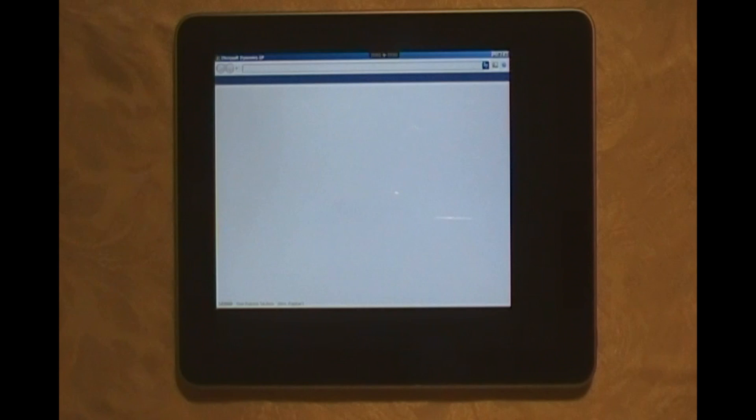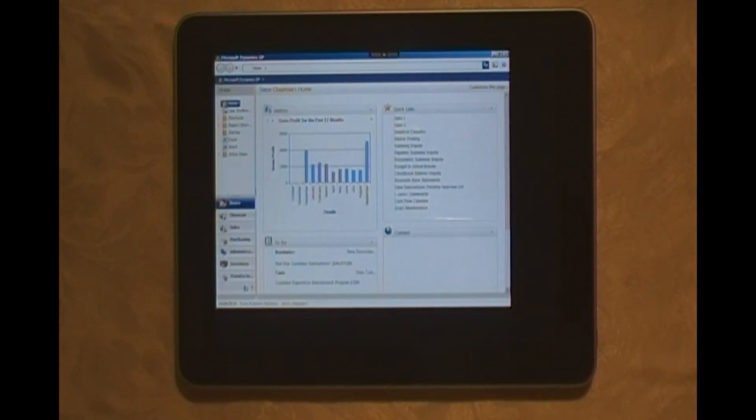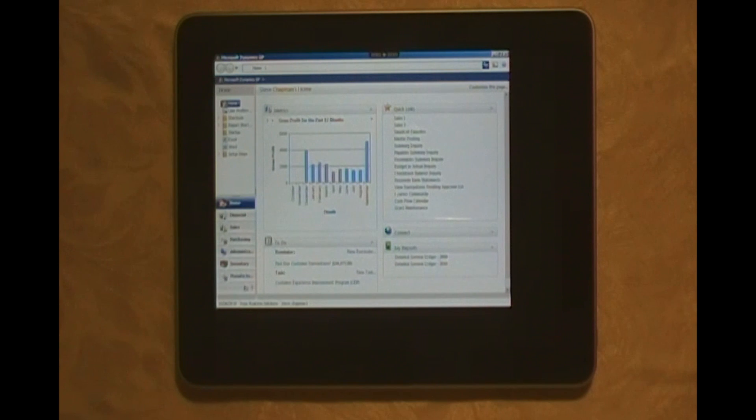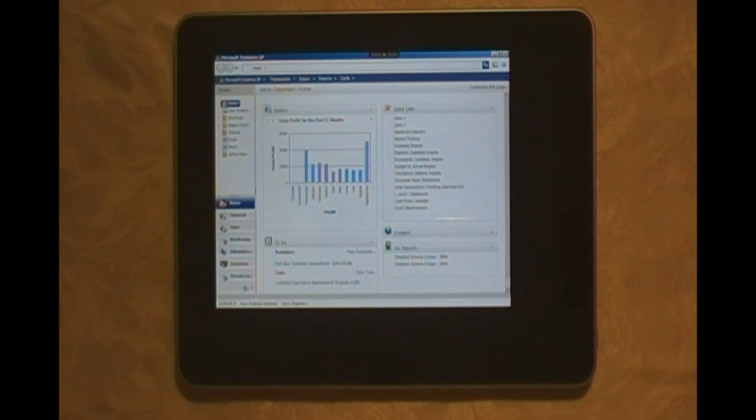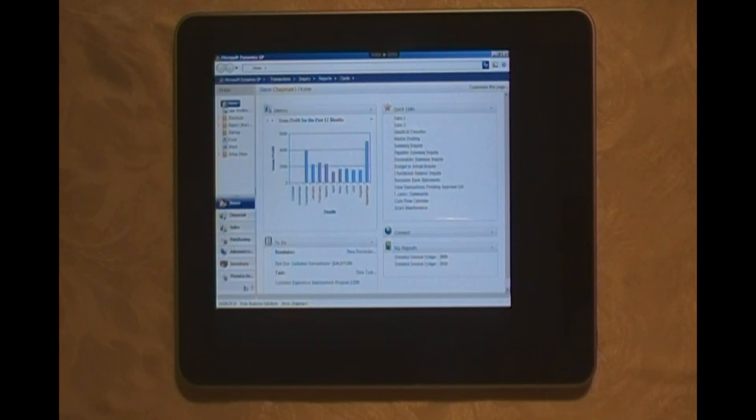When I log in to Dynamics GP, I'm going to be presented with my user homepage. The user homepage has a number of links and information that allows me to easily understand how my business is doing. For example, I've got metrics right here. We're looking at gross profit for the past 12 months. I've got about a dozen of these that I can look at.